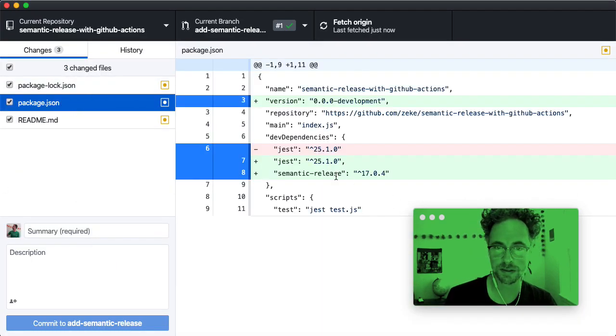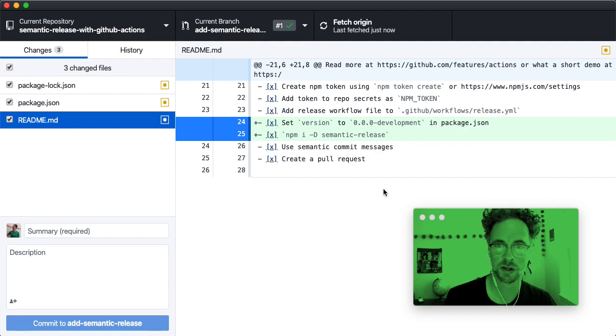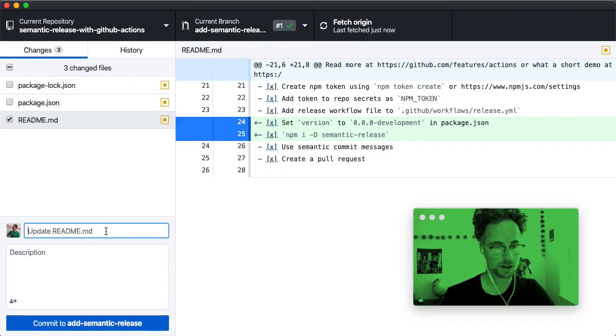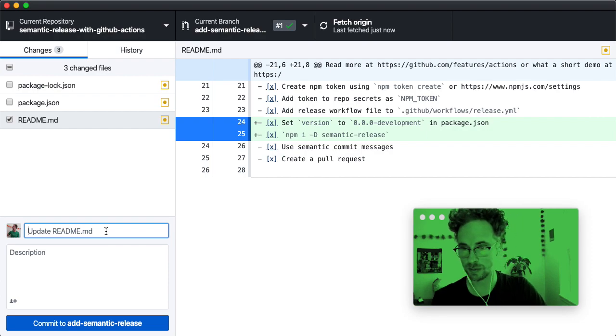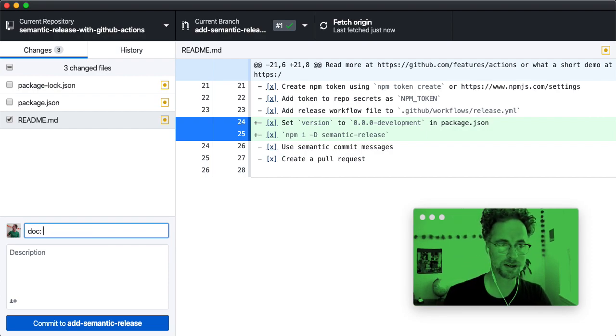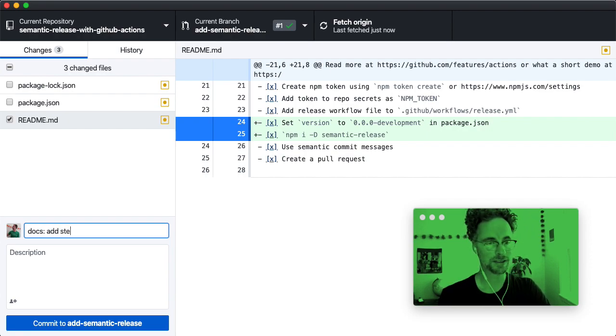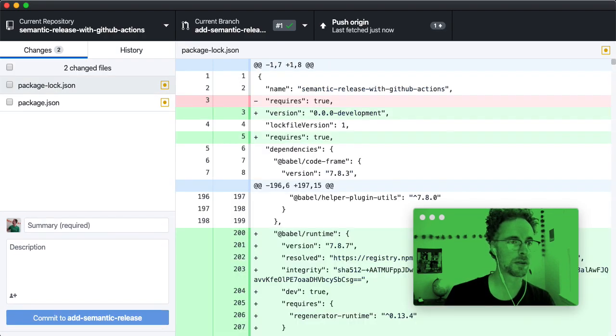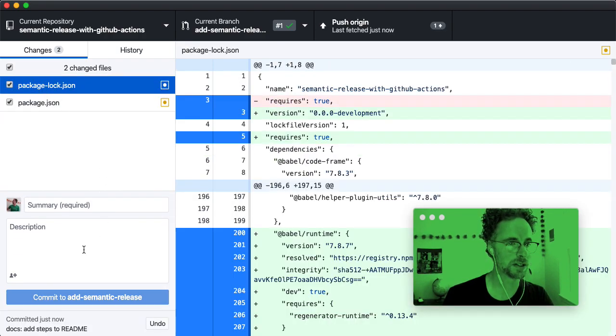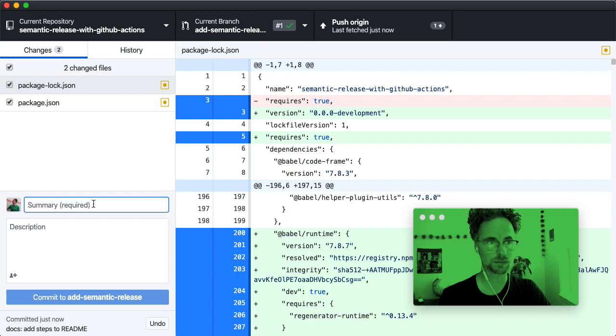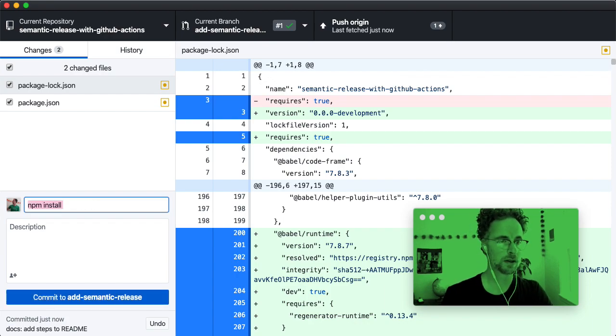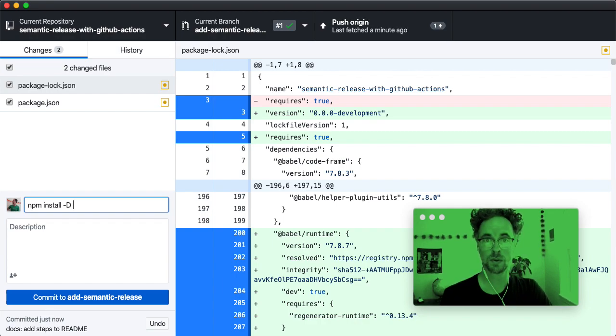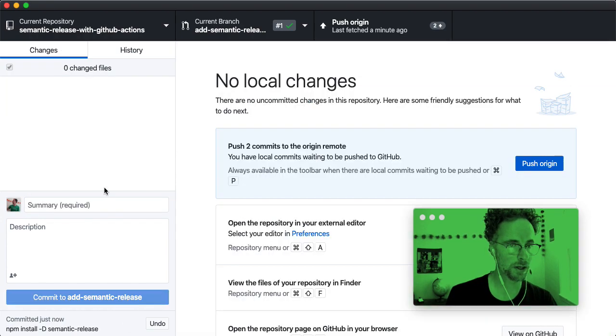So we've installed semantic release. We've set our version number. We've updated the readme. So I'll show you a little bit about some other prefixes here. So you can do docs is a common prefix or doc. Add steps to readme. And then we also need to npm install semantic release.